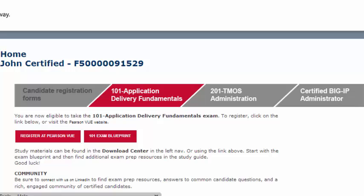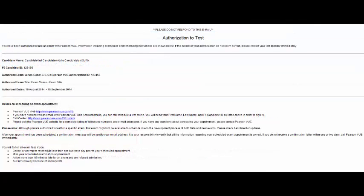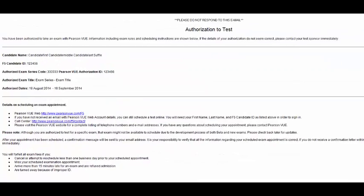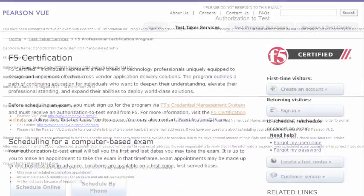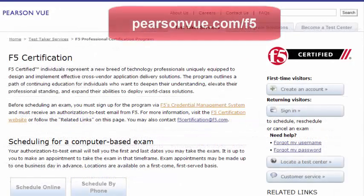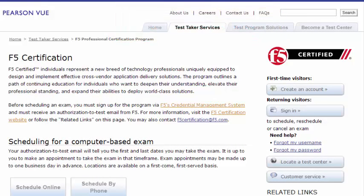If you try to sign up for your Pearson VUE account and register for your first exam before receiving that email, you will receive an error message. You must have the Authorized to Test email first or Pearson VUE cannot process your new account. Your Authorization to Test email contains instructions on how to create your new account on the Pearson VUE website. All F5 certified candidates must create a new Pearson VUE account for their F5 exams — this helps maintain exam security in the program.